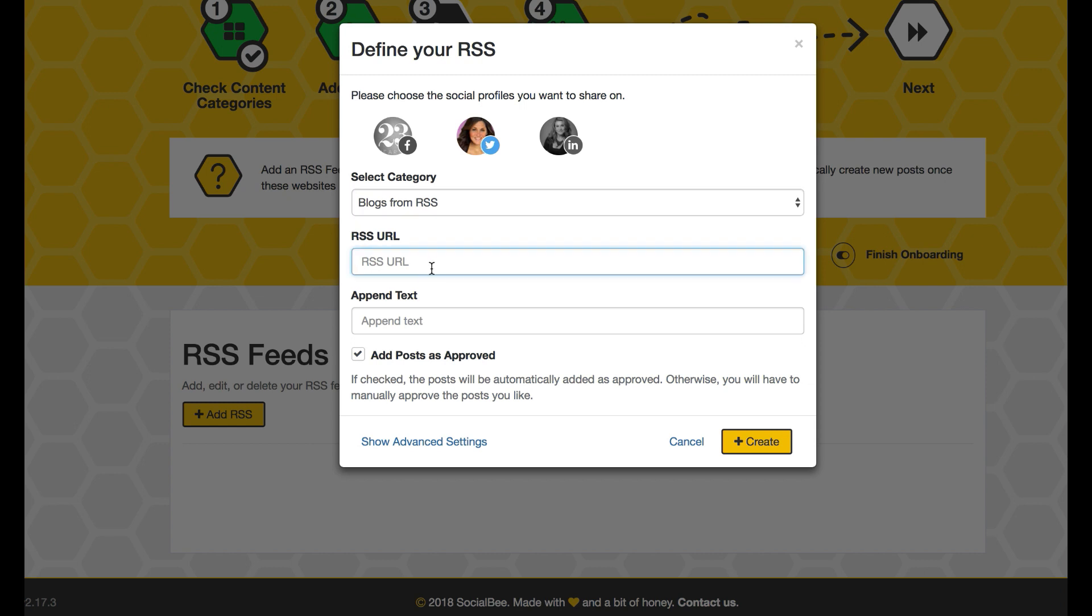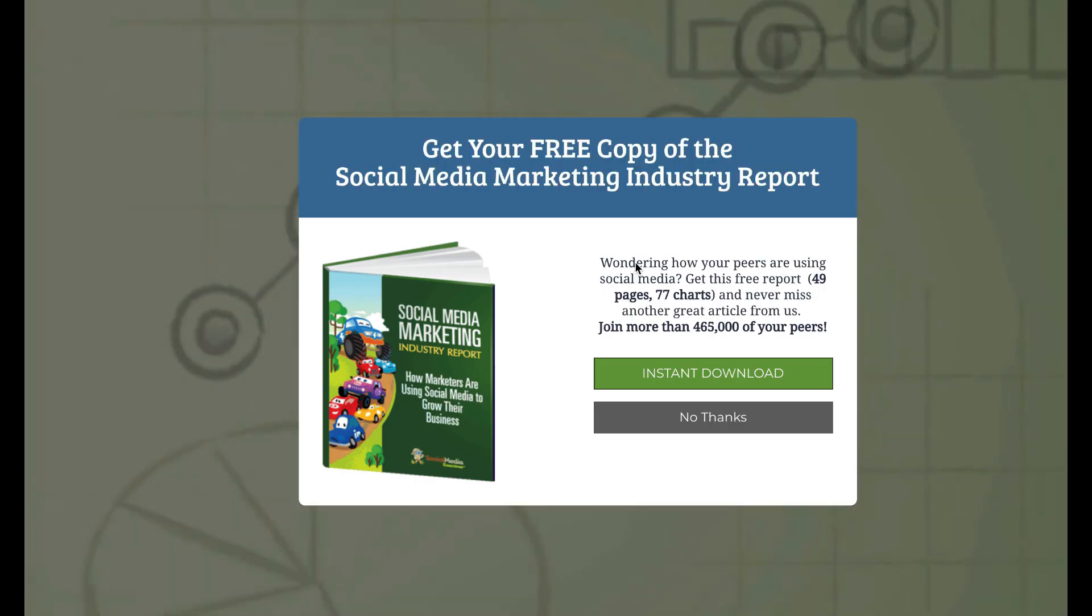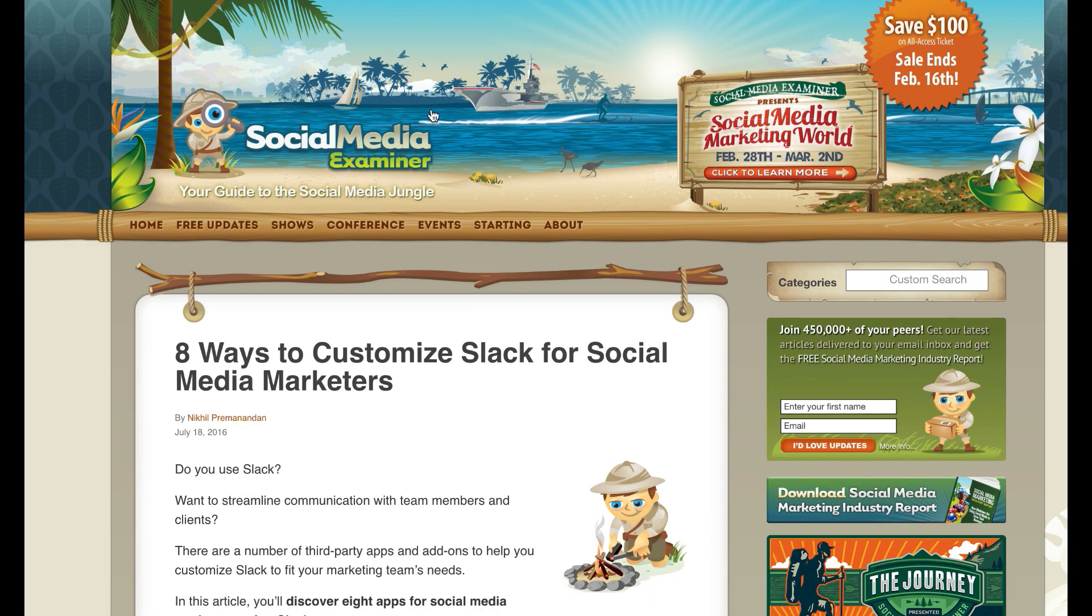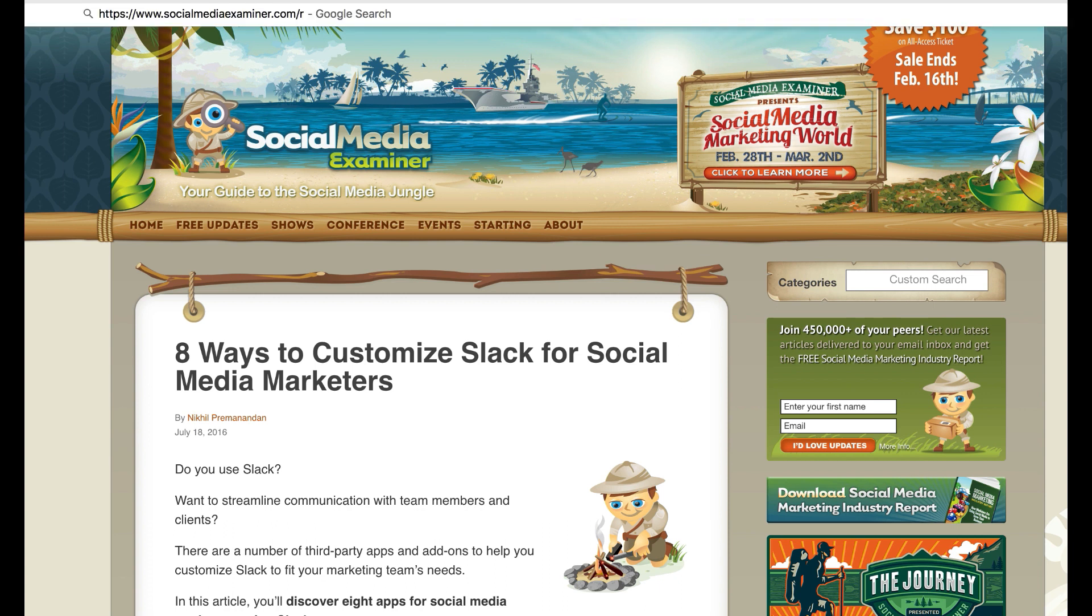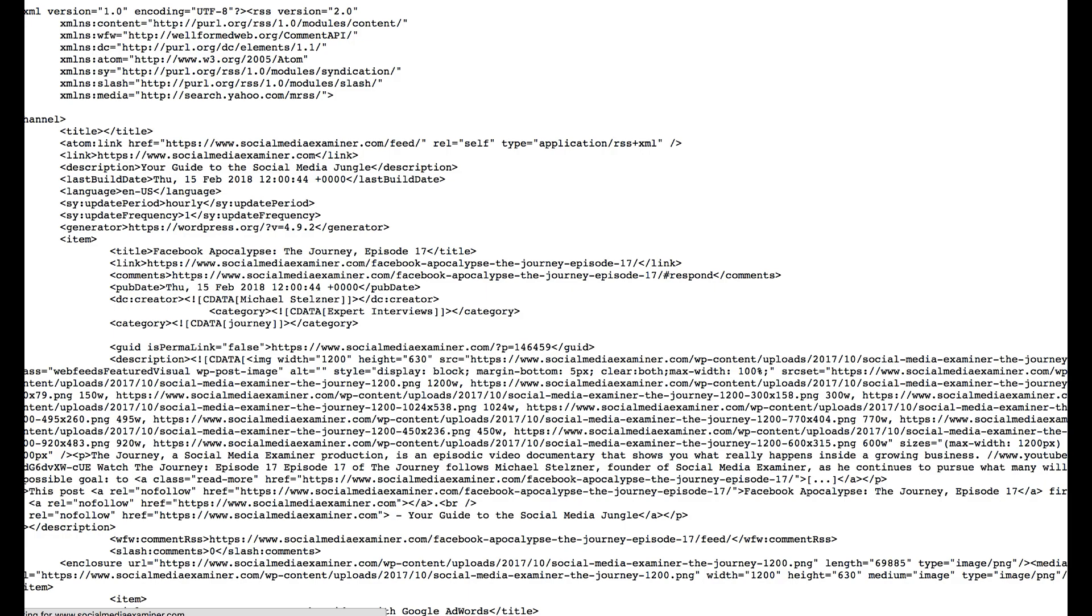I want to go into the RSS blog from RSS, grab a URL that I know. I know Social Media Examiner has some social media feed that will bring in some posts, so I will grab their feed.